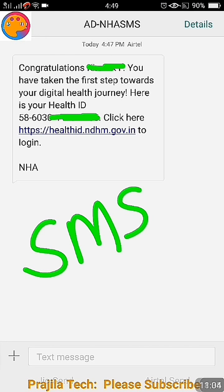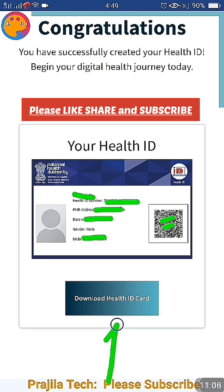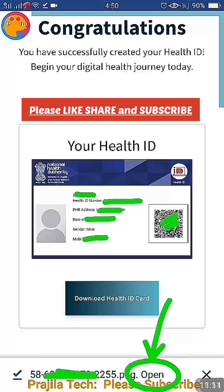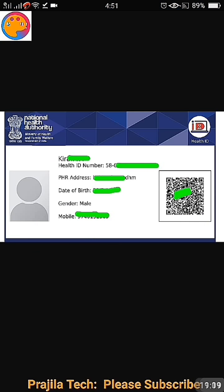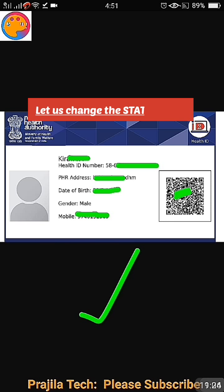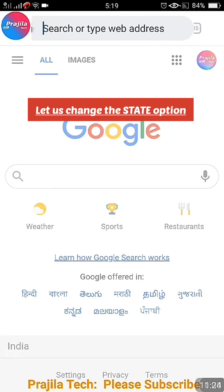Once done, your profile is created and your card is created. Scroll down and you can download the Health ID card. You will also get an SMS mentioning your Health ID - a 14-digit number. Click 'Download Health ID Card' to download it. When you open the card, the details are shown. I haven't added a photo - I'll show that in another video.